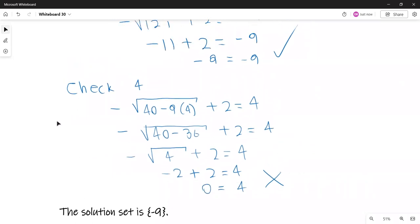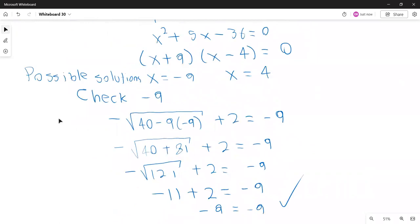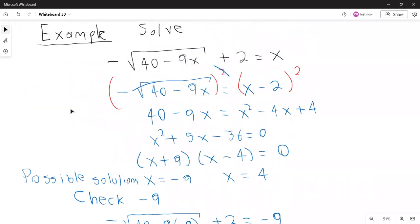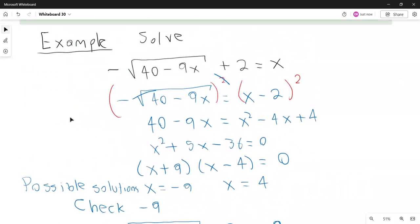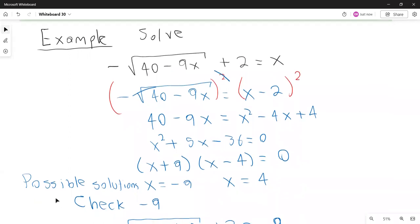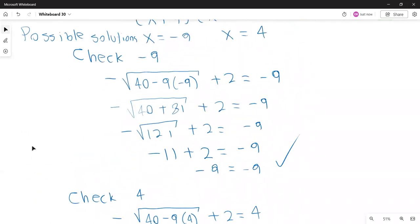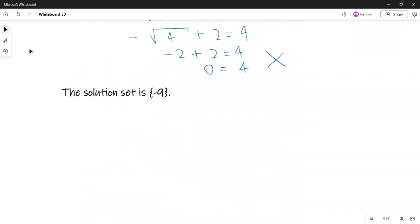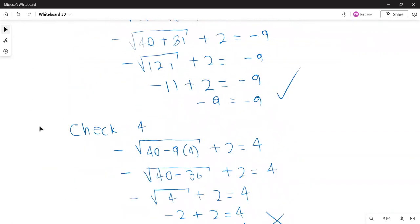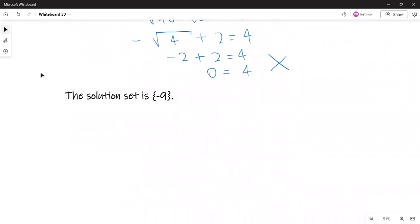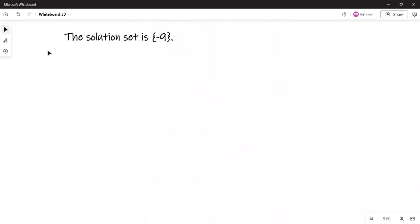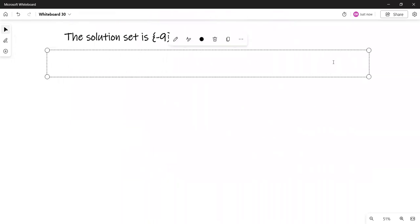We obtained a quadratic equation from the equation with radicals. But when we checked the solutions, we found that only one of the solutions of the quadratic equation is a solution of the equation with radicals. As mentioned in the guidelines, if we still have a radical we repeat the process. The next example is an equation with two radicals.